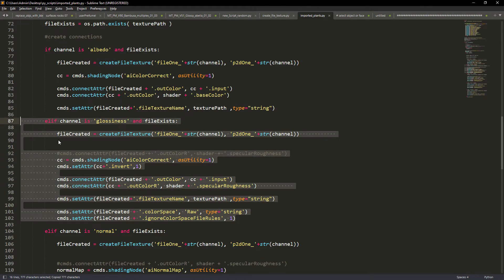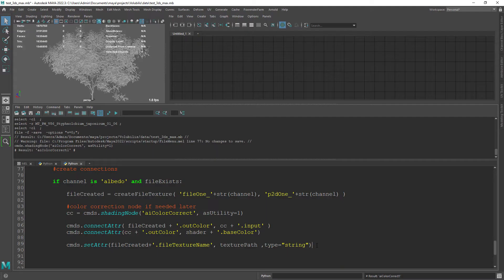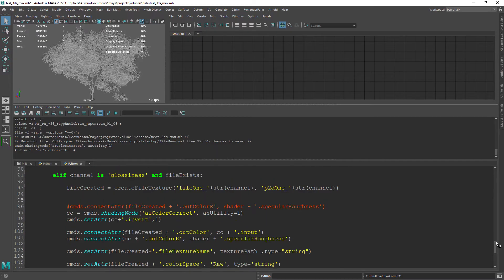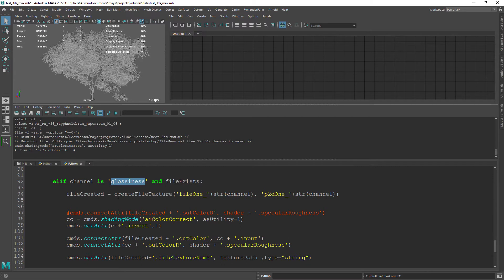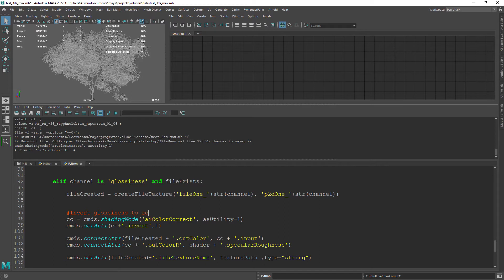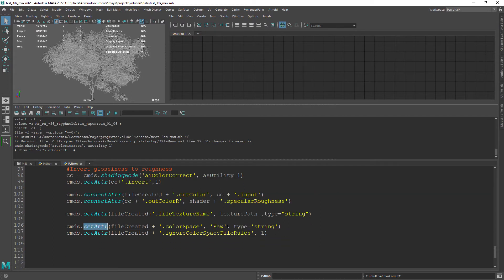So for the glossiness we will need to invert the map since our node uses roughness and then connect the out color R to the specular roughness attribute. Also set the color space to RAW since it's a non-color map.